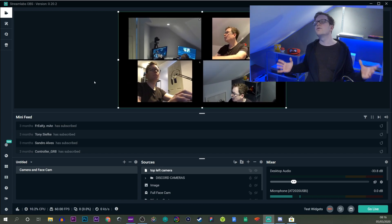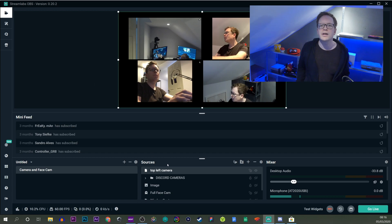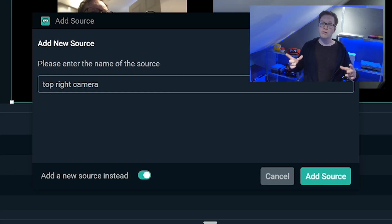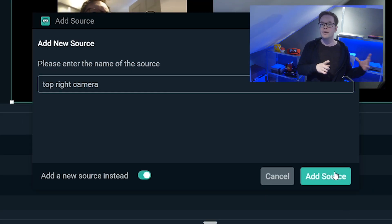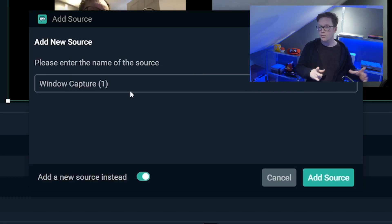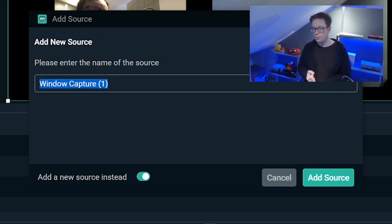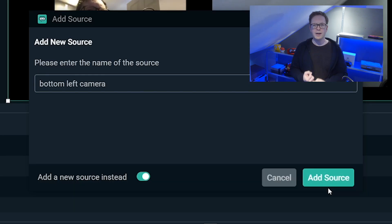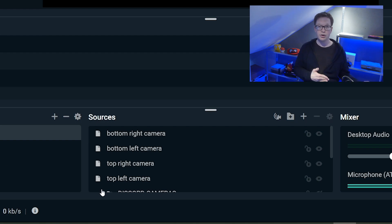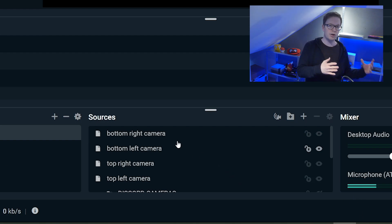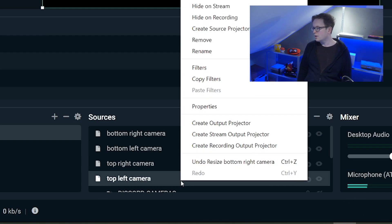You want to enlarge it fully so it covers the full screen, and then we create three more exactly in the same way, naming them all the different areas that we want to place. So top right, bottom left, bottom right. This just makes it easier to know what you're actually doing and what camera you are actually capturing.